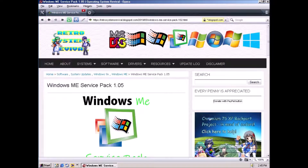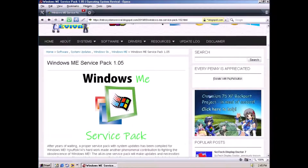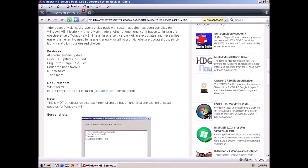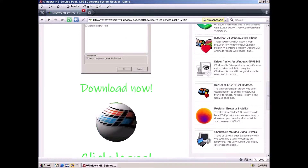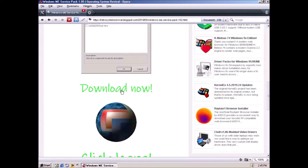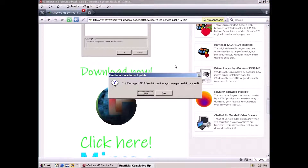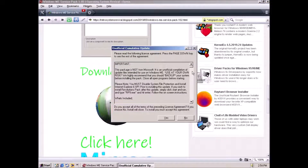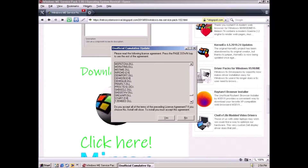Option three. This is by far the simplest and least time consuming option. We just need to download the unofficial service pack for Windows ME, then install it. Sounds pretty easy, right? So what's the catch?